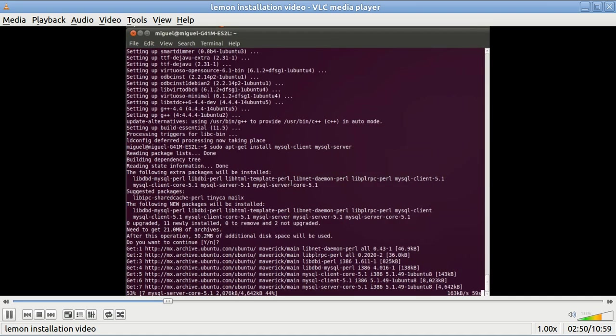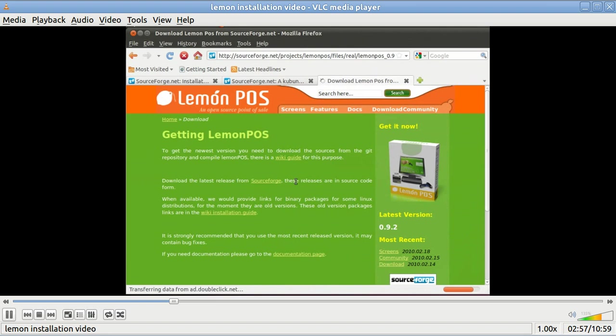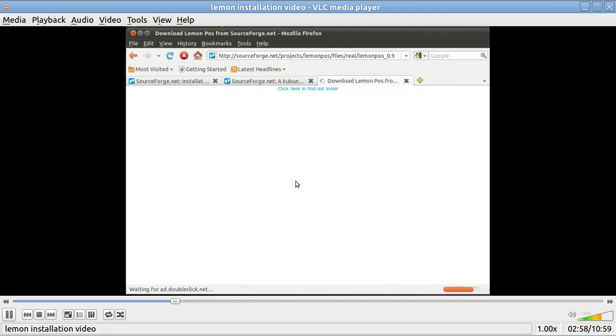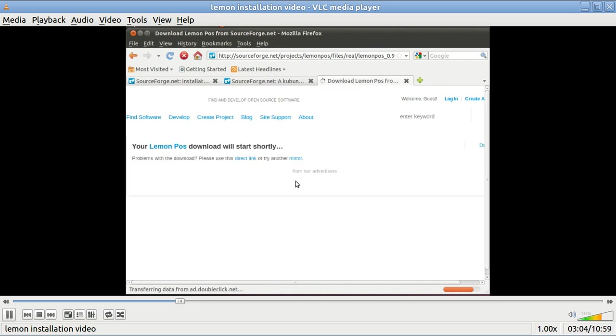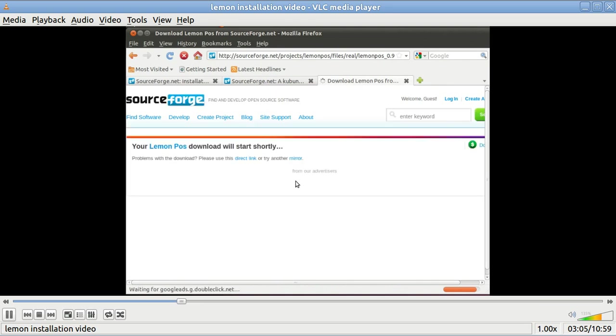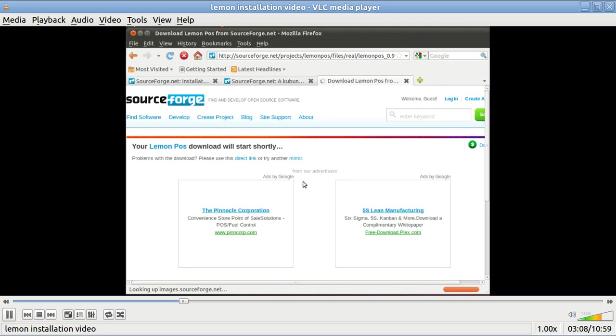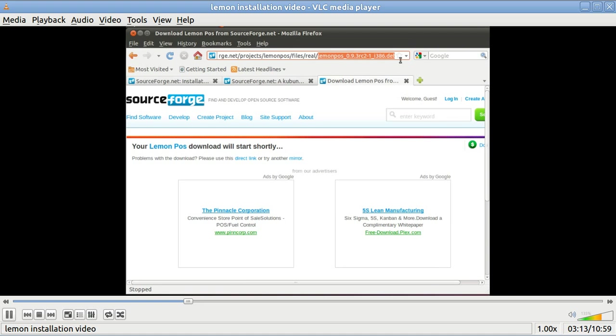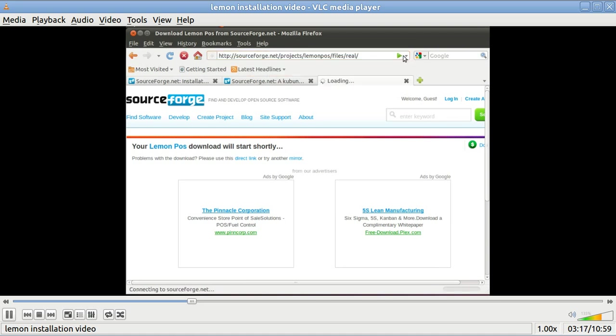You get the program itself from SourceForge. SourceForge will allow you to download Lemon Point of Sale and also get the latest and greatest version of it. There are new versions being updated constantly. If you use this method to install the program, you can be assured of getting the most up-to-date issue.